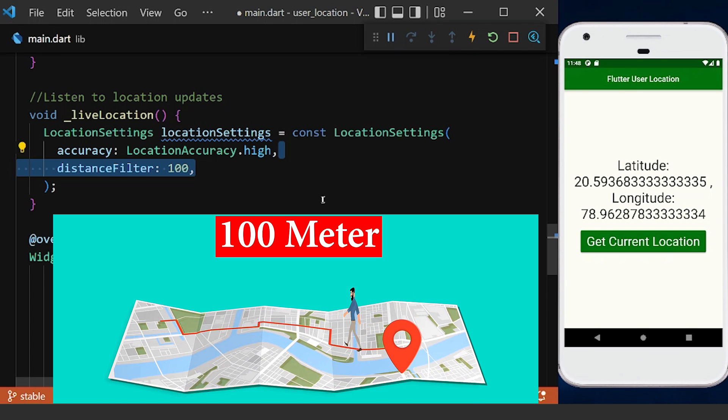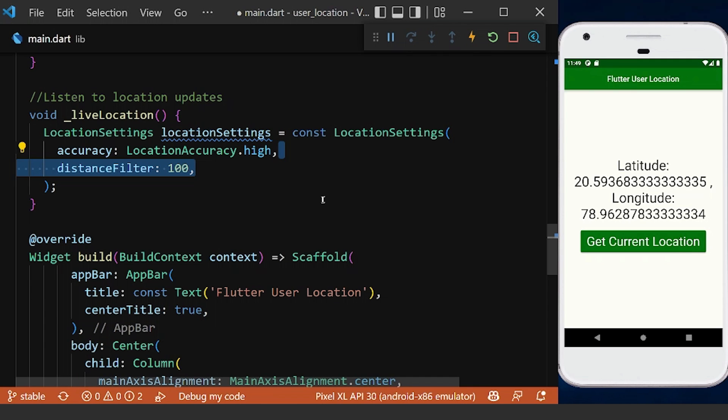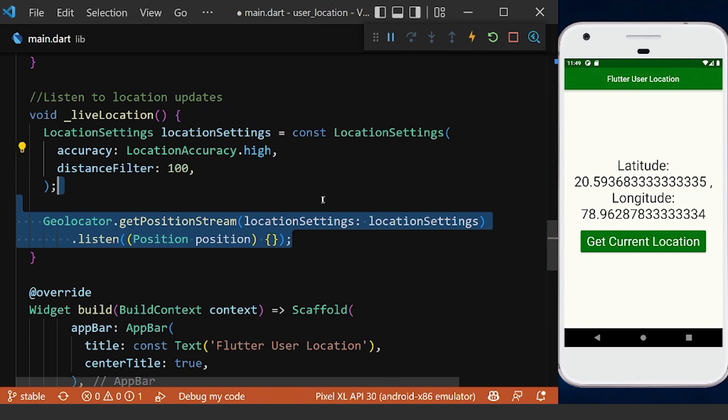Which is the minimum distance a device must move horizontally before an update event is generated. Then we can listen to the position by the help of the get position stream, which takes the location settings as a parameter.